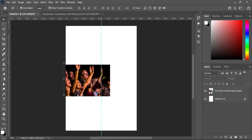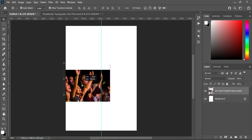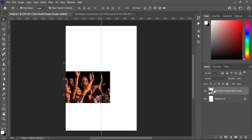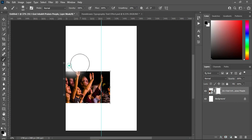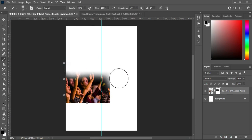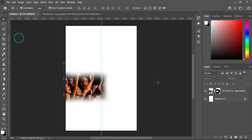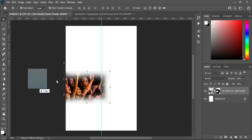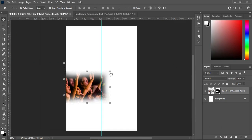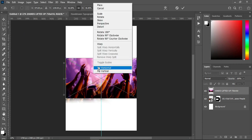Bring it down, then apply your layer mask. Select your brush while you blend the top and the bottom. Then go back to your resource file and I'm going to import also this image over here, then flip it horizontal.